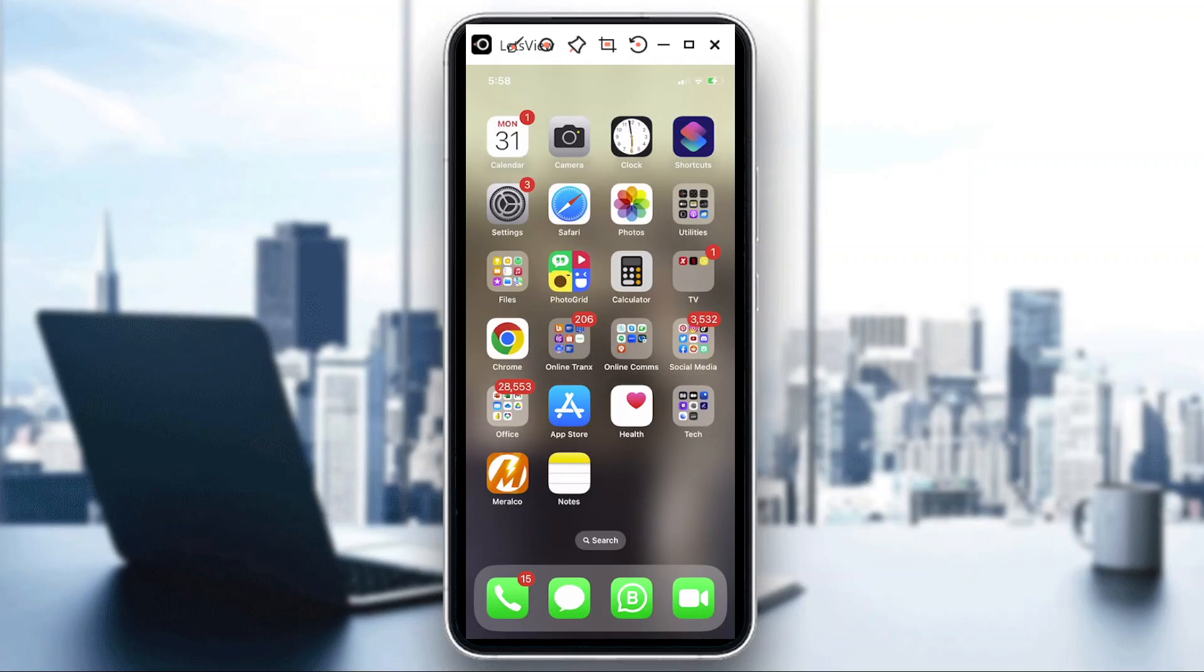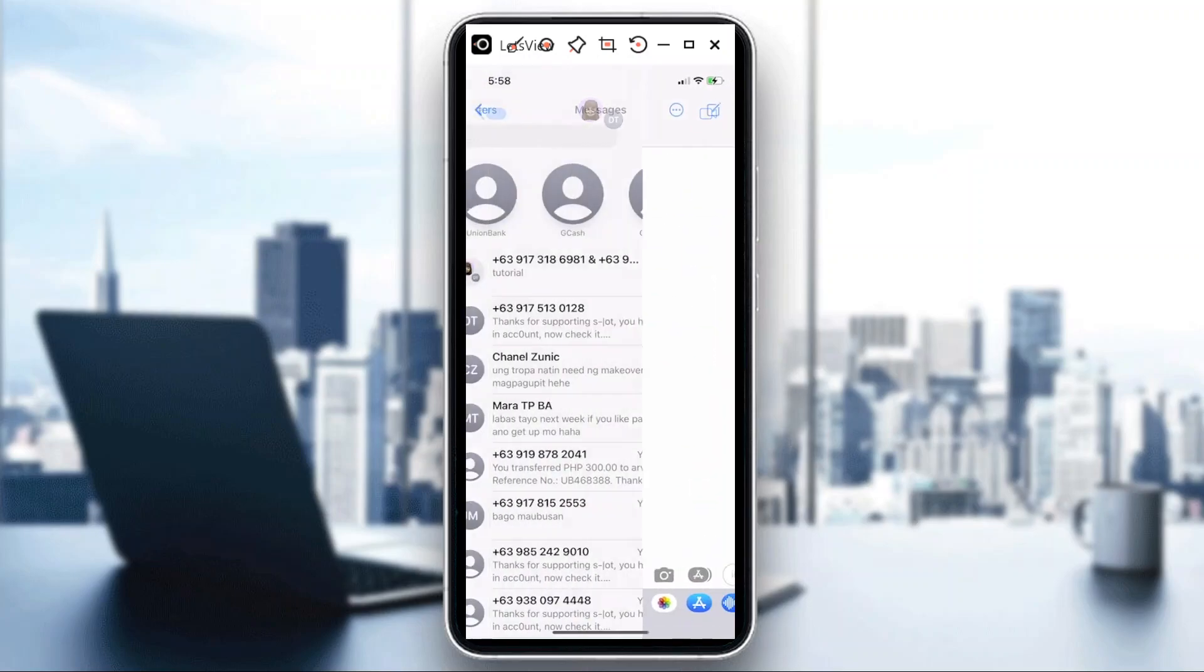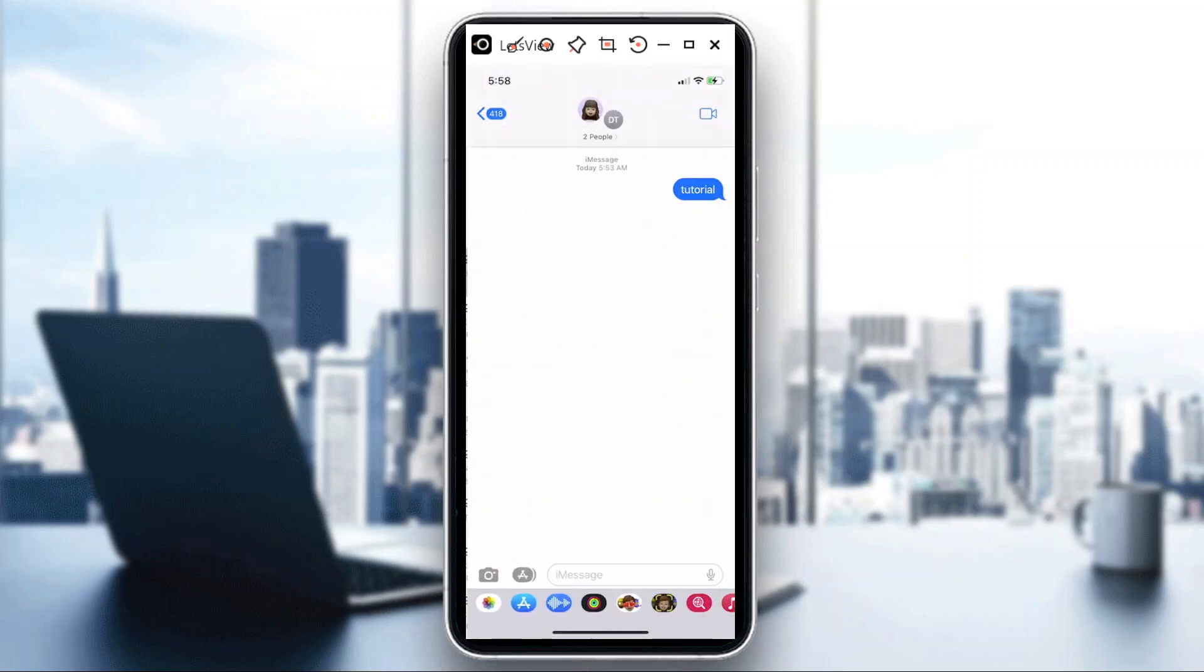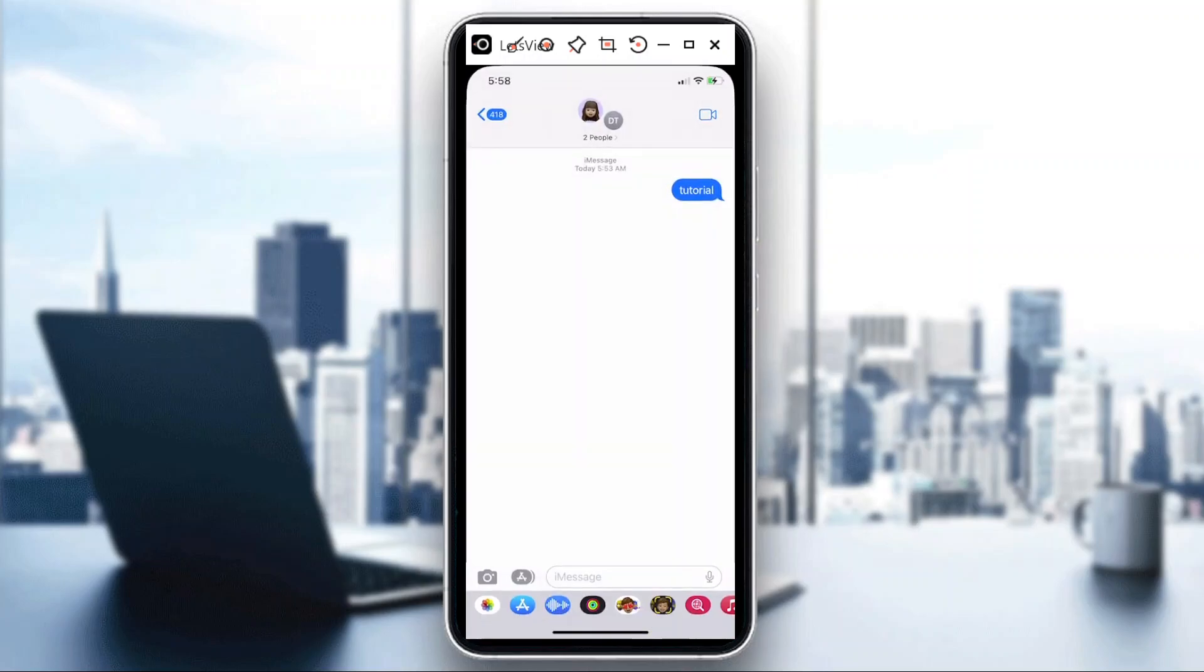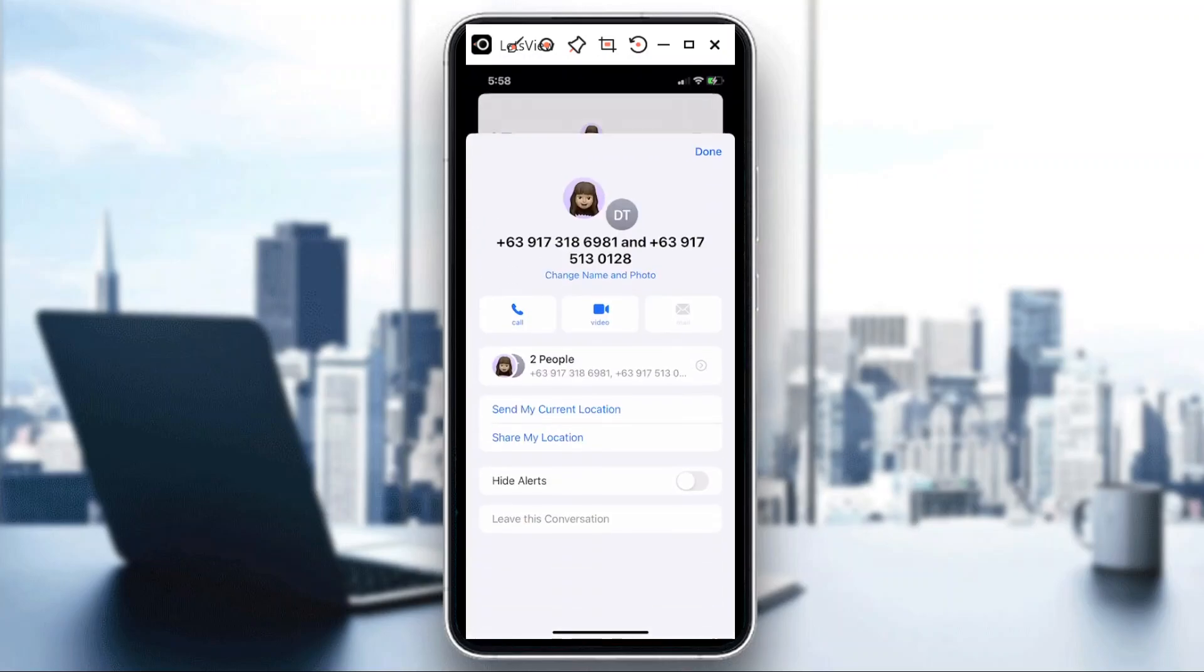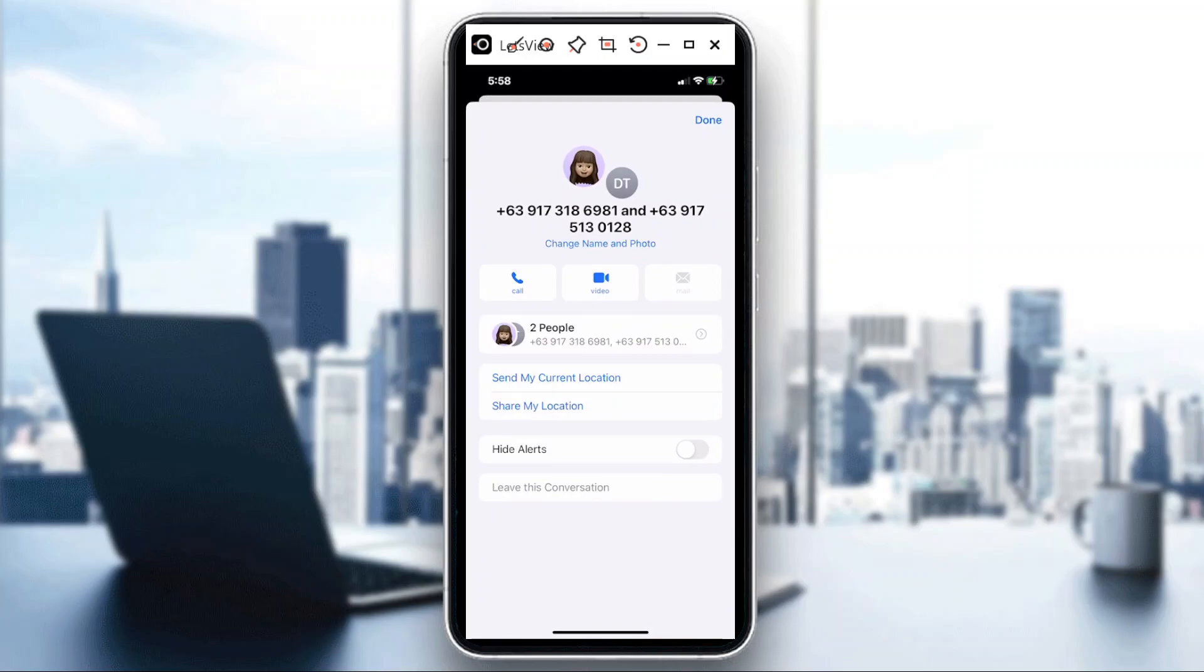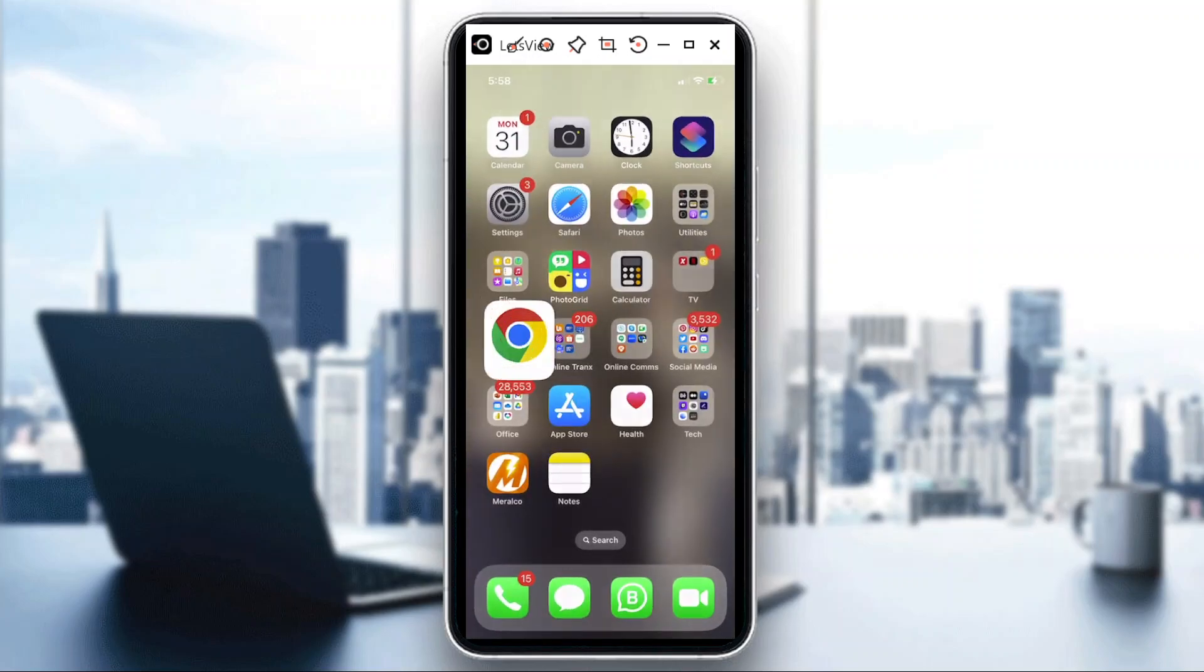So from here, if this is a group chat that I have, all you need to do is just tap on the info or where the group chat starts, and then there's 'leave this conversation' at the most bottom.